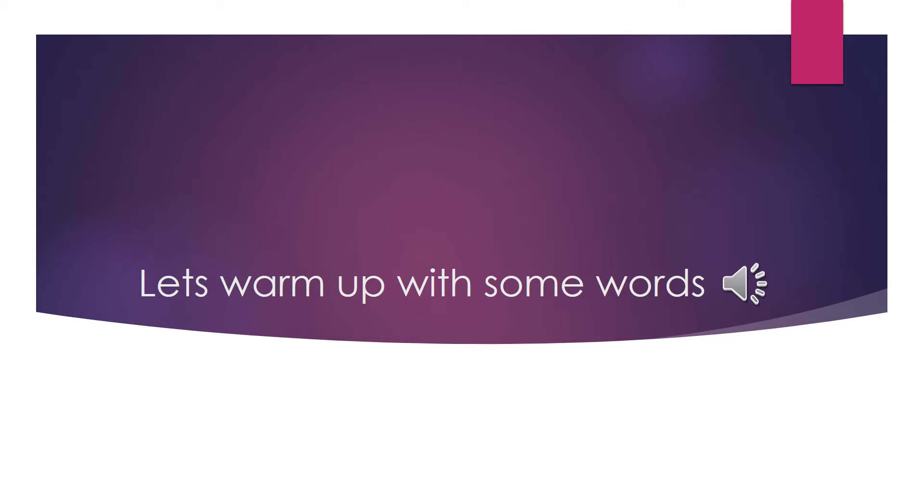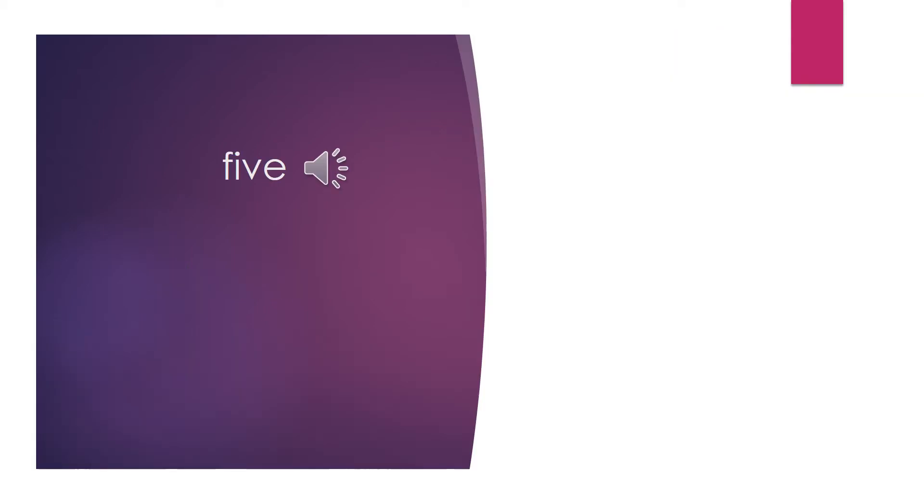Now let's try some words before we get started on some phrases. I'll say the word once and you repeat it two times. Five. Be careful with this one. There's an F and a V sound, so you're actually going to bite your lip two times. Now you say it.